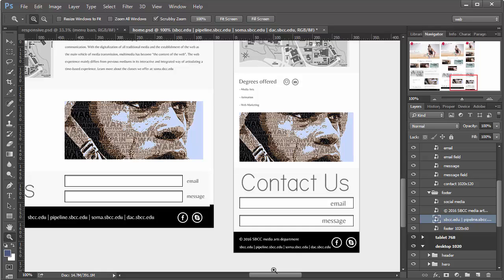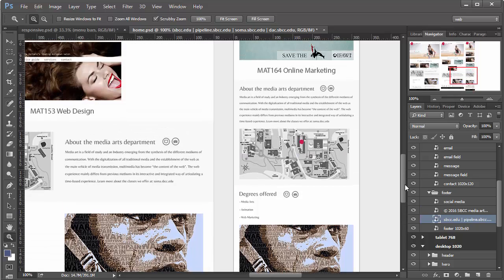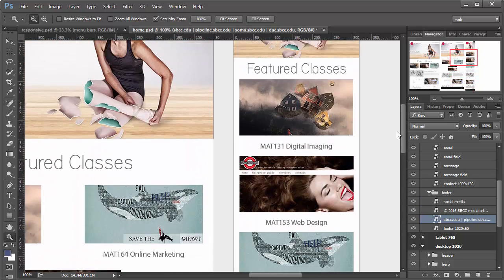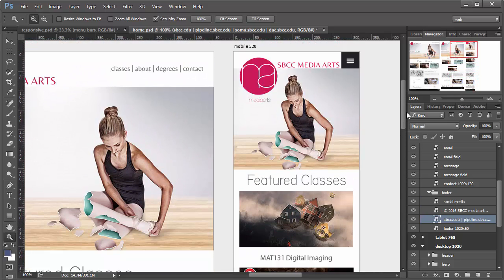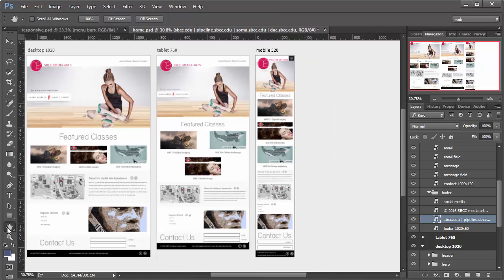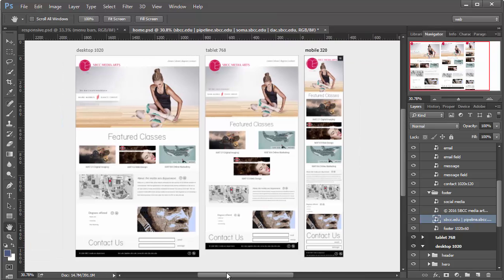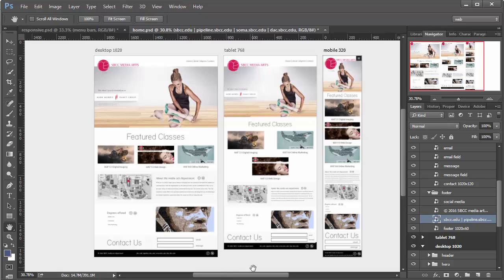And so, from there, we take these designs and then we create web pages from them. And that concludes this lesson of developing mock-ups in Photoshop using artboards for responsive web design.